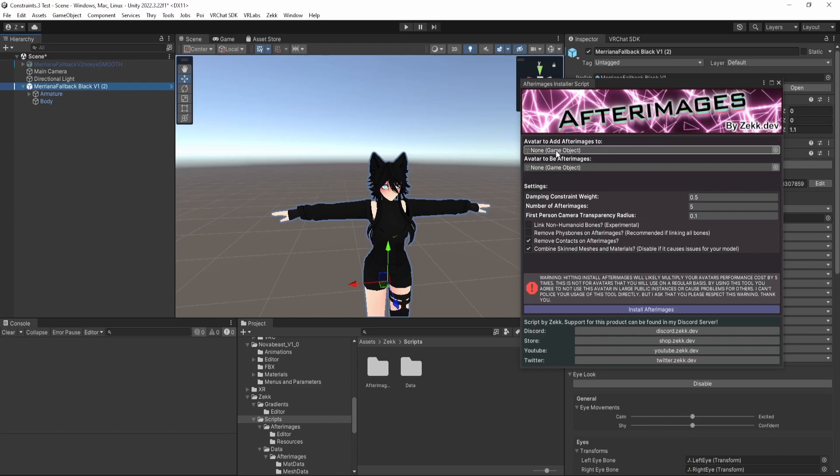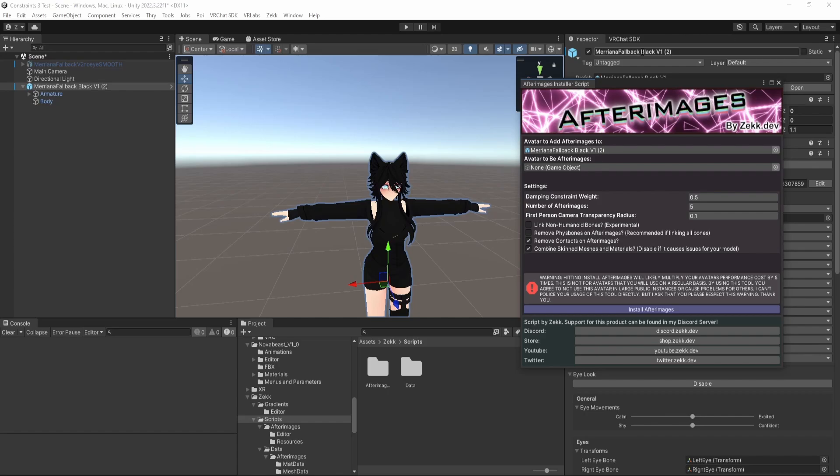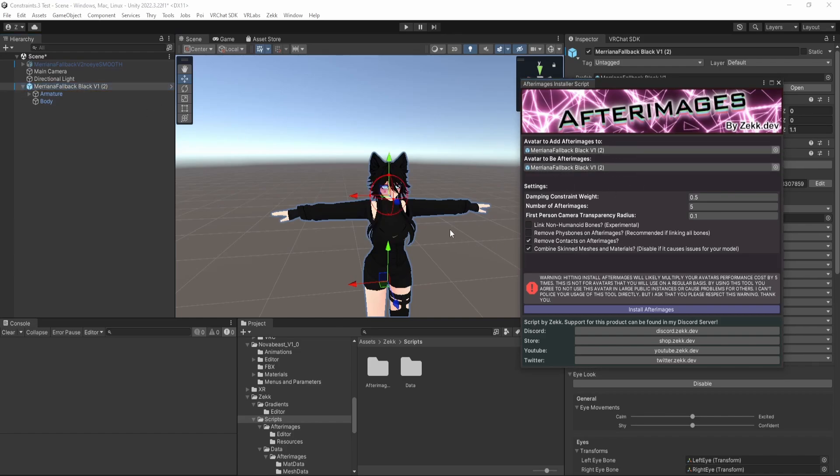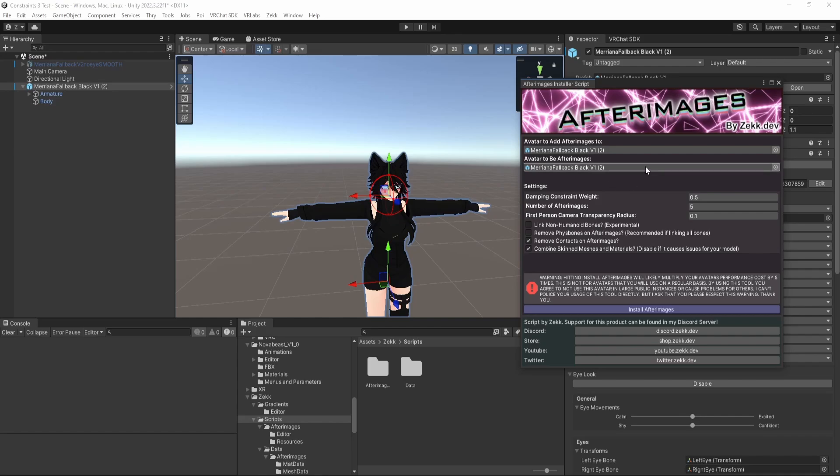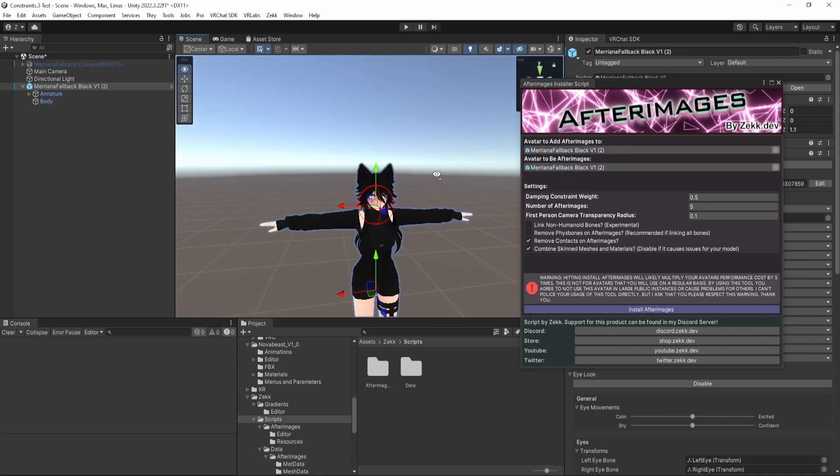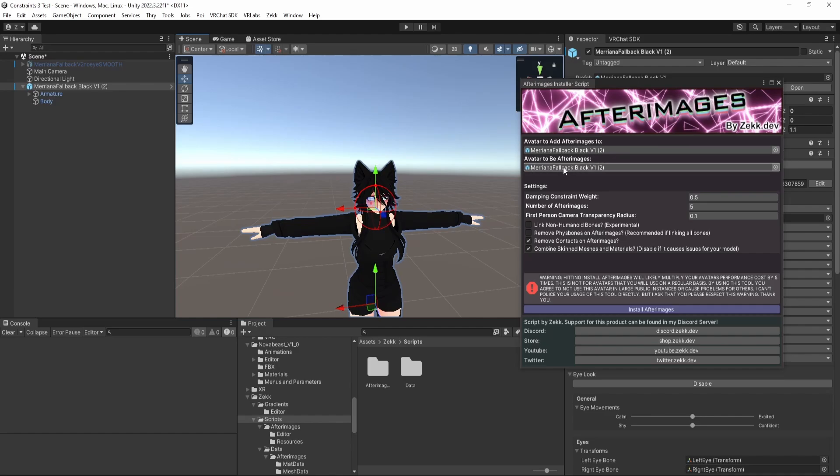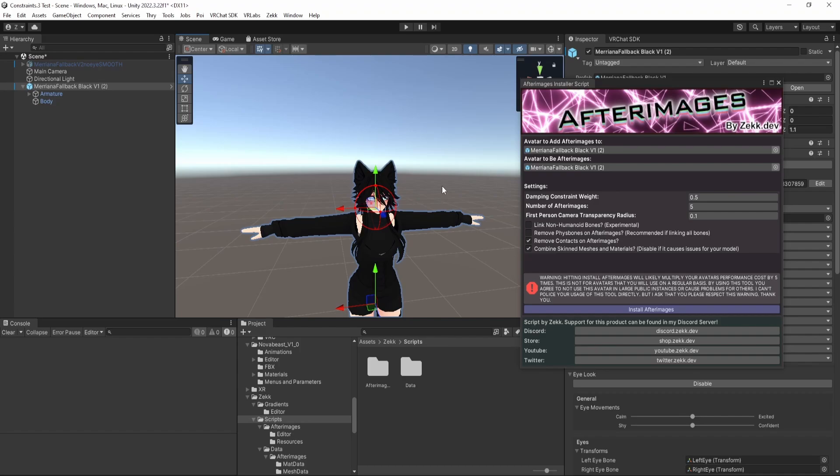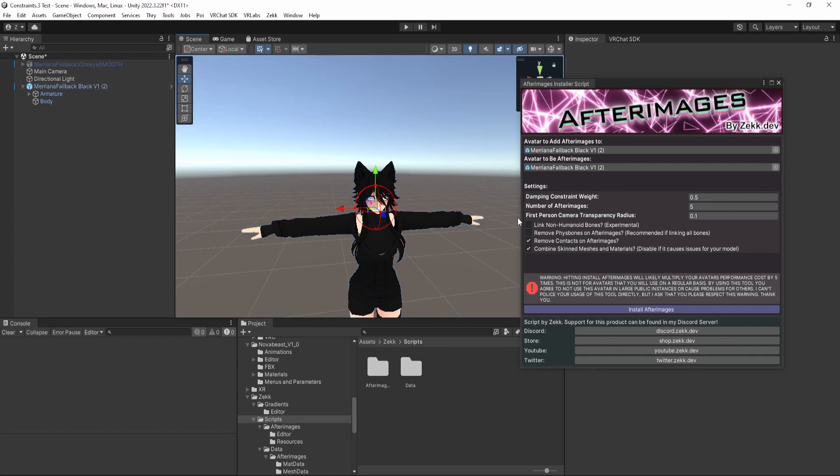So to start, we want to give our script an avatar to install the Afterimages on, and then we need to give it an avatar to be Afterimages. So this is the avatar that's actually turned into those clones that fall behind. This does not destroy that avatar, so you can actually just use your avatar again if you would like, and it will create identical clones of your avatar. You'll notice that the second that I slotted in the avatar to be Afterimages, these gizmos appeared in the scene.